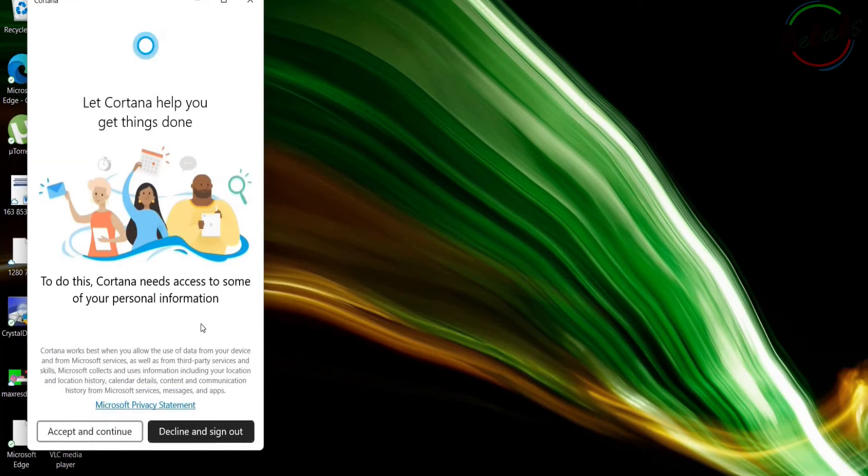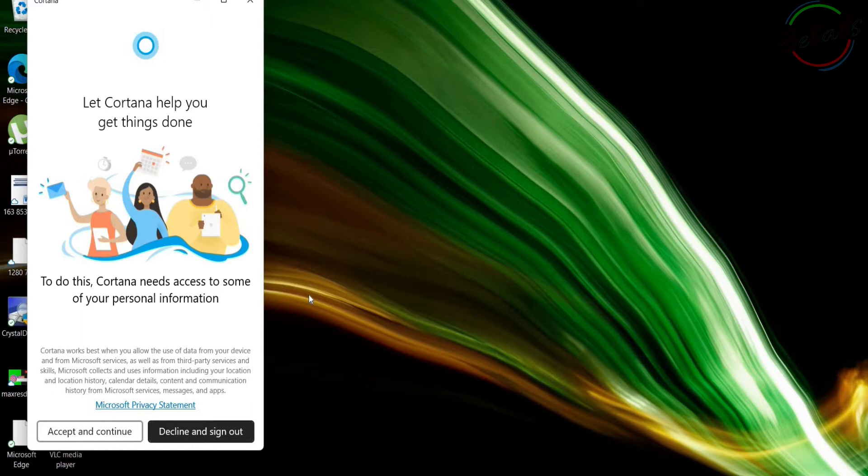A screen will appear to warn you Cortana needs access to personal information to function. Just select Accept and Continue.